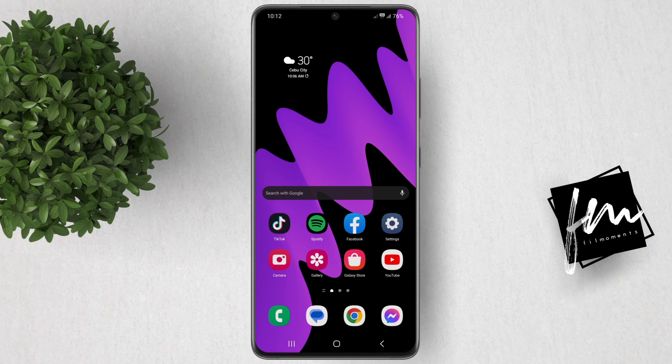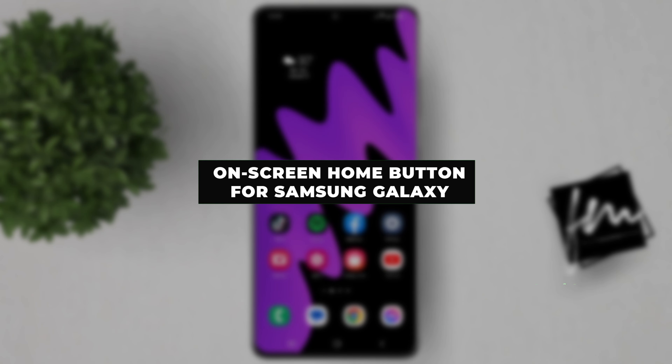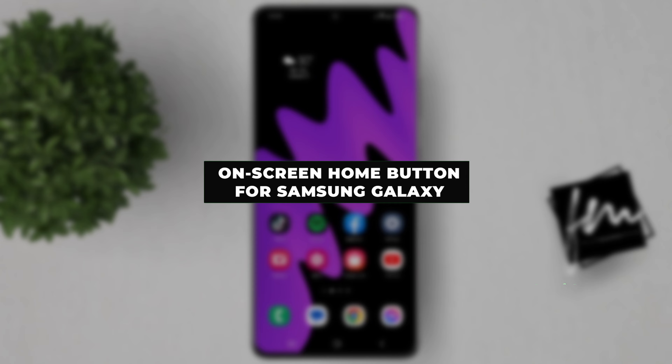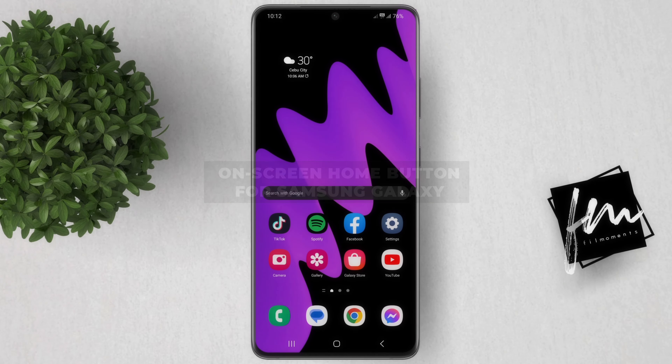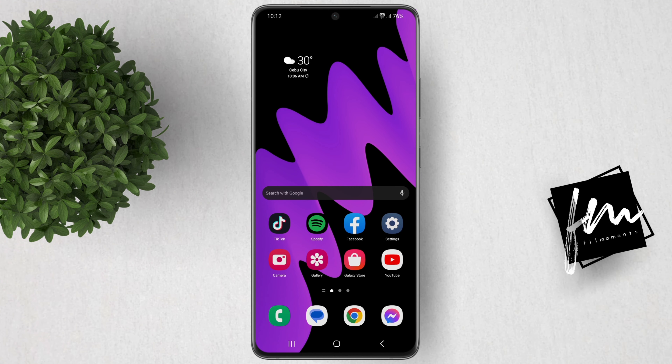In today's video, I'll guide you through the process of enabling the on-screen home button on your Samsung Galaxy device. This nifty feature can be a real game changer, especially if you're looking for an alternative way to navigate your phone. Let's dive in.